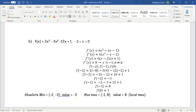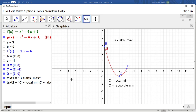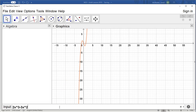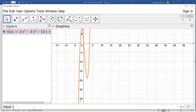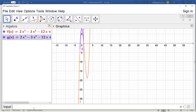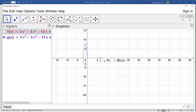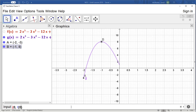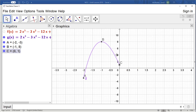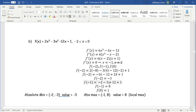Let's verify on GeoGebra by drawing 2x cubed minus 3x squared minus 12x plus 1 on the interval from negative 2 to 0. Our candidates are negative 2 with f(−2), negative 1 with f(−1), and 0 with f(0). You can see the absolute min is at (−2, −3), the max is at (−1, 8), and the point (0, 1) is neither — it was a candidate but turns out to be neither.